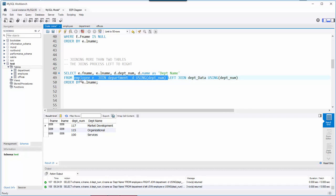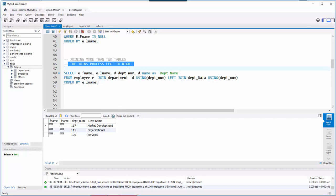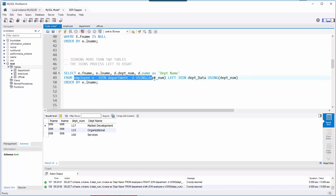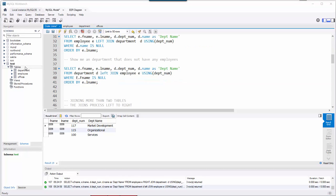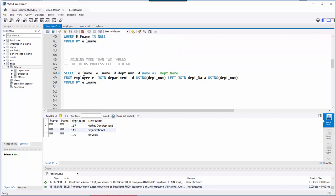By putting the word LEFT in the right position you control which employees are included before joining to department_data. If you remember that joins process left to right — whatever the combined result table is at each step, that's what gets left or right joined to the next table — just think in terms of result sets as you read across your FROM statement, and you'll know what the result will be.